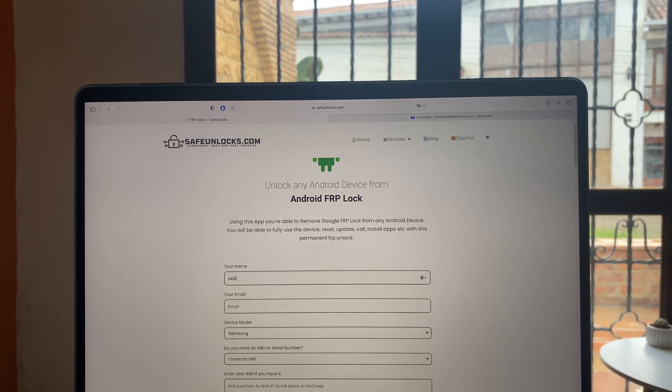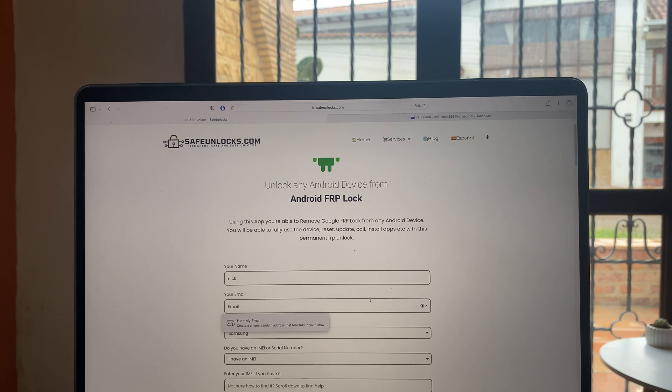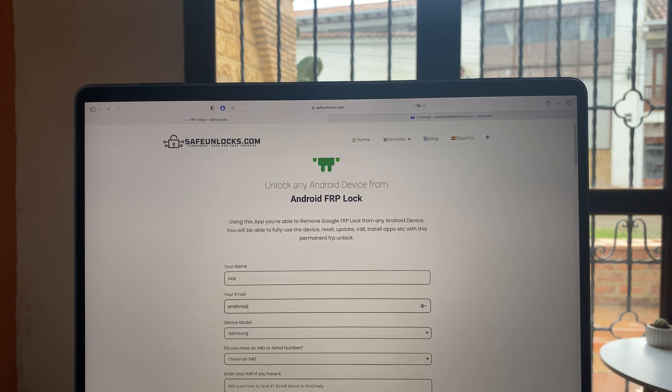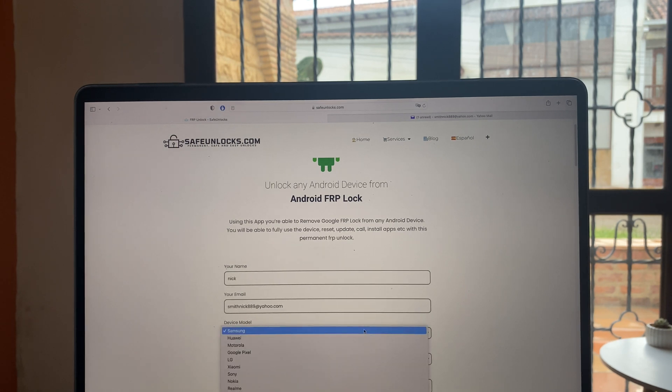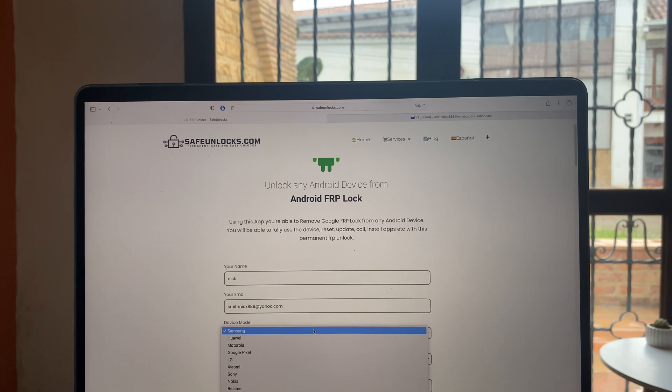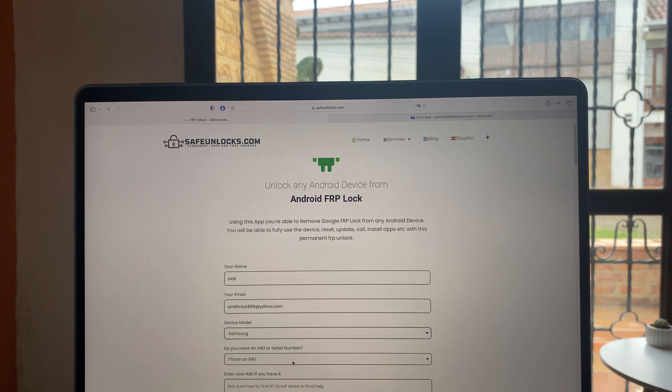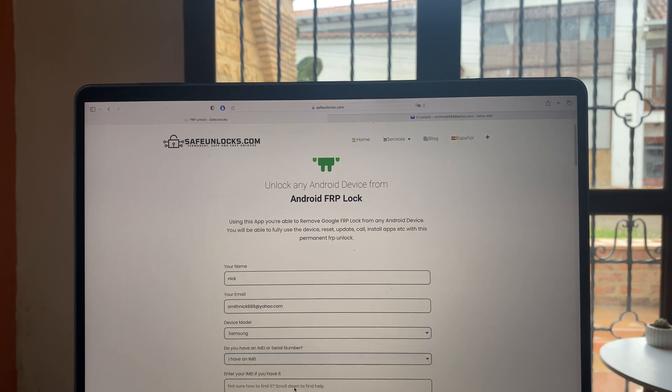First, we're going to enter our name. Then we need to enter an email that we can actually have access to because we're going to receive some important information. Then we need to select the device model we want to unlock, in this case a Samsung device. And then I have an IMEI over here.